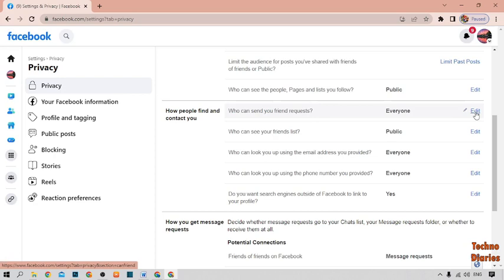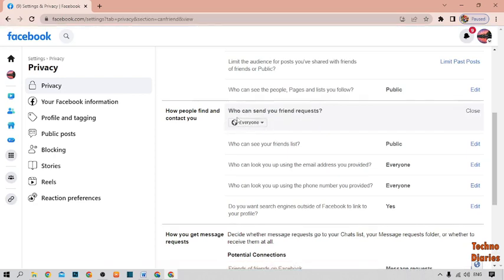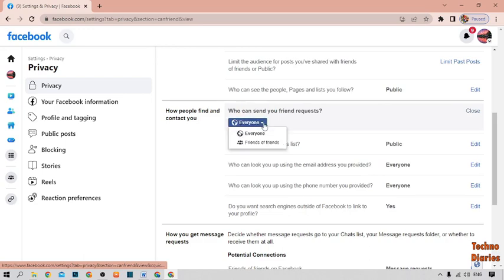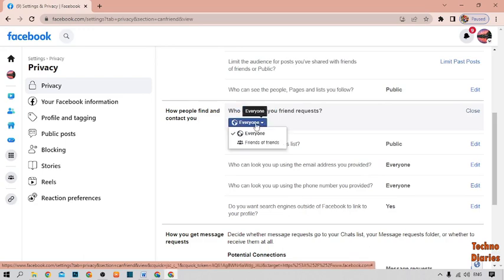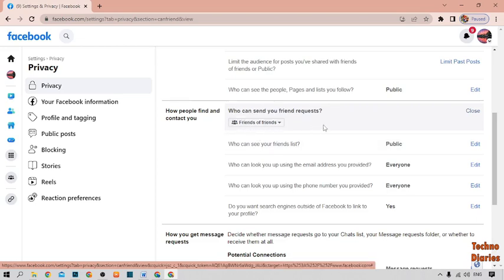Edit this option from here. As you can see everyone option, simply click on it and select from here friends of friends. Simply click on it.